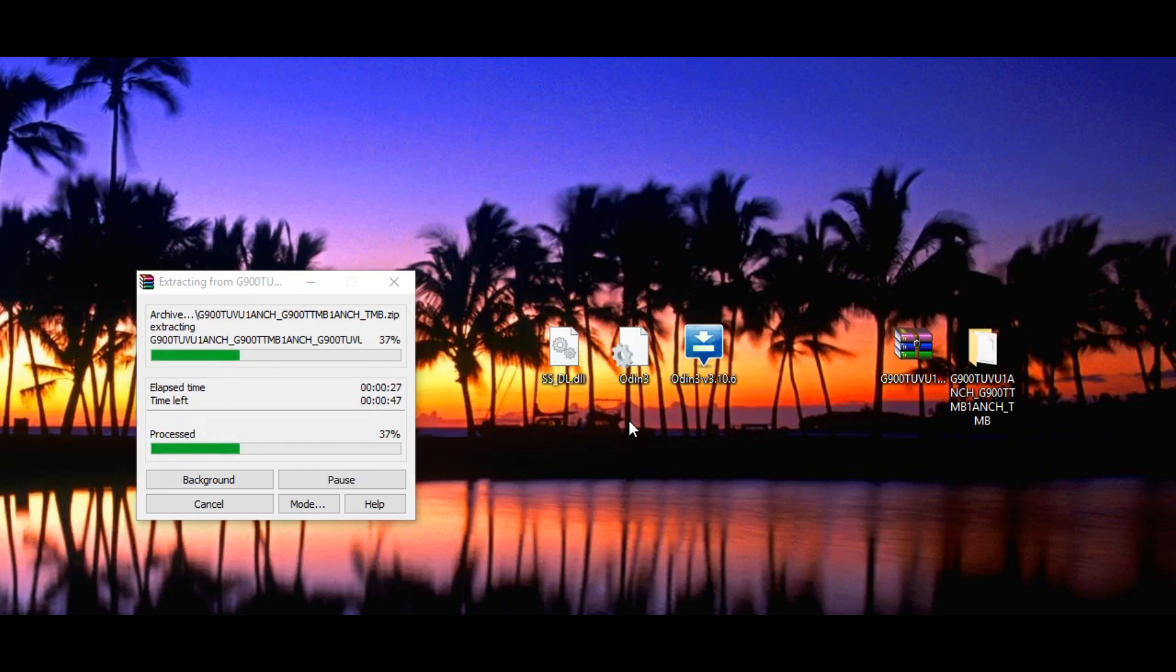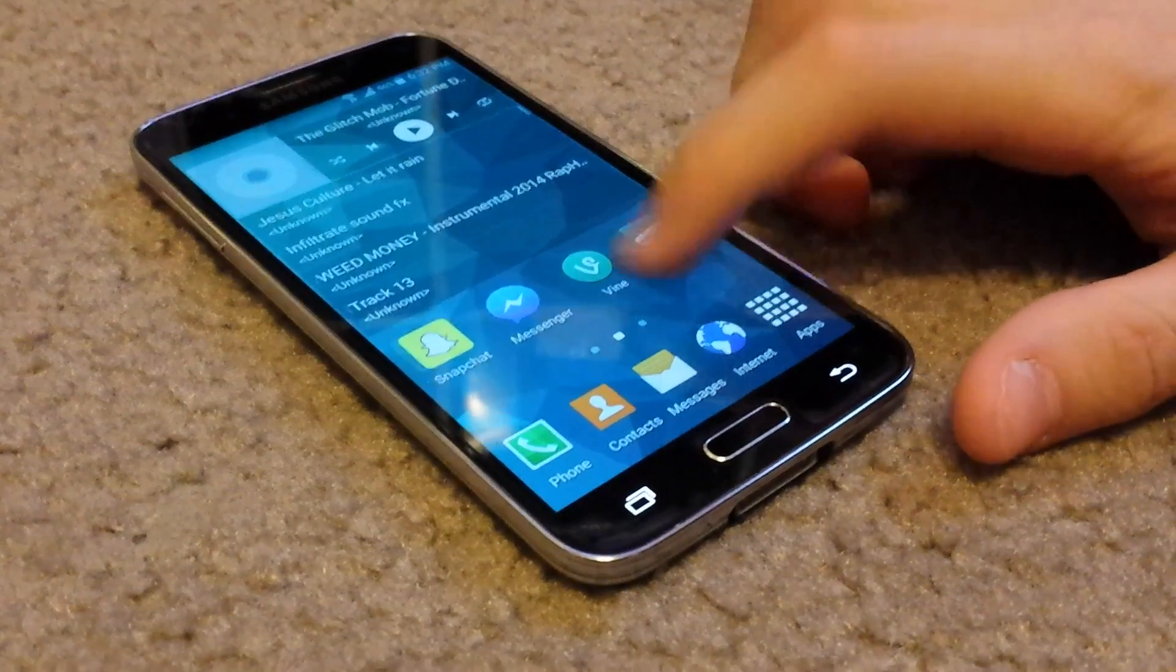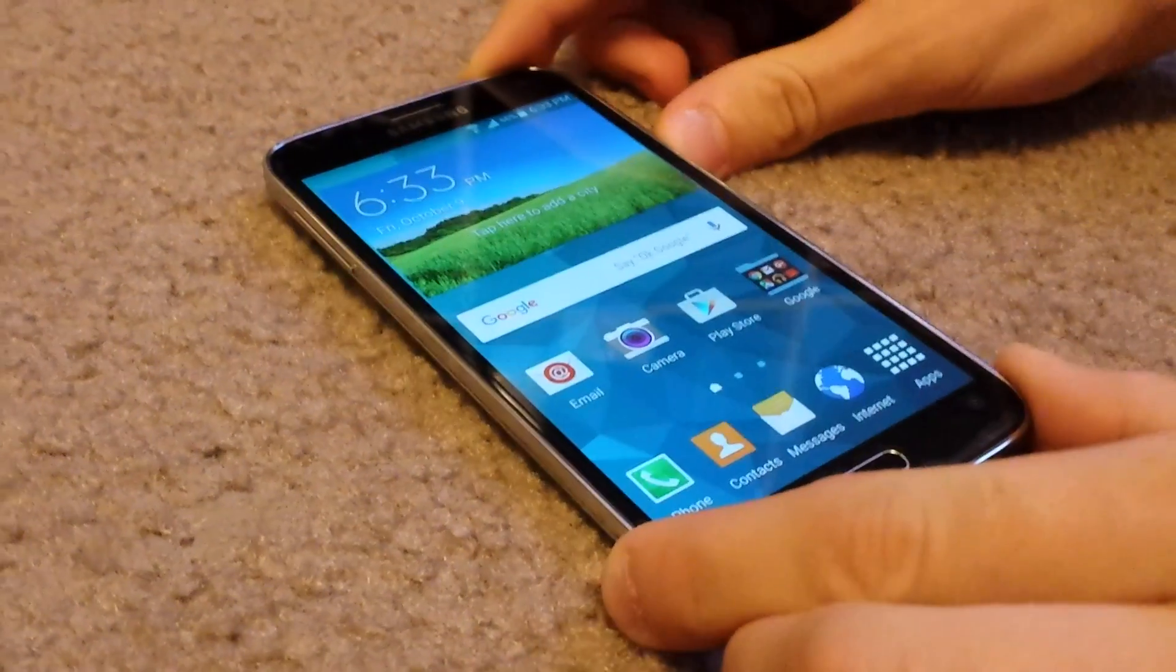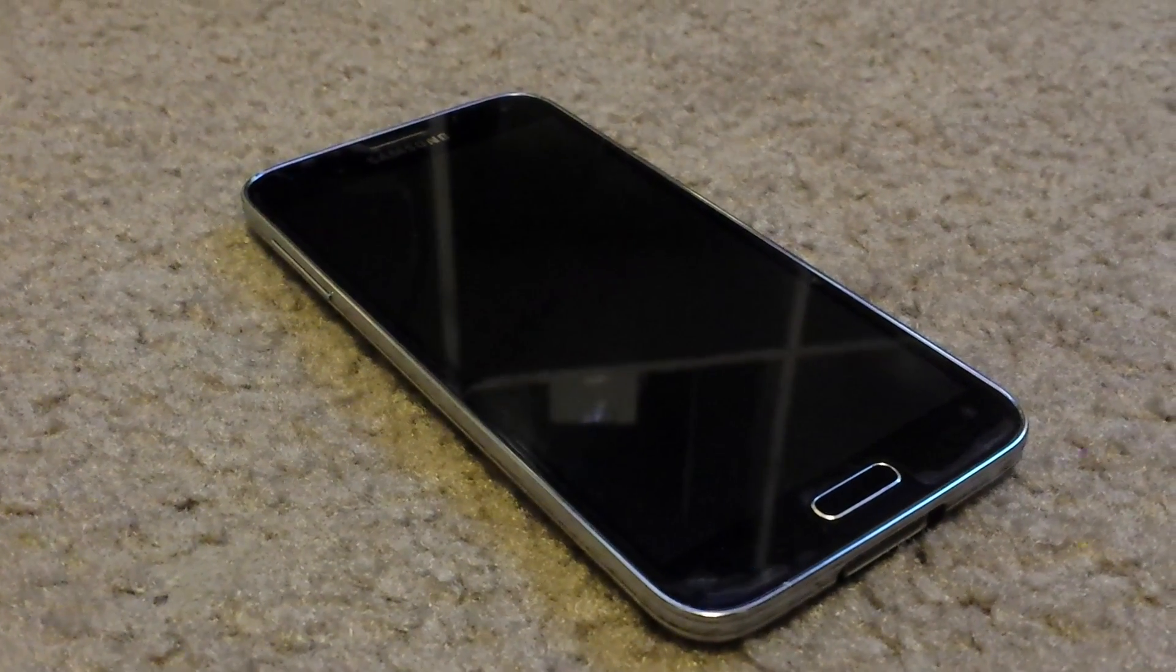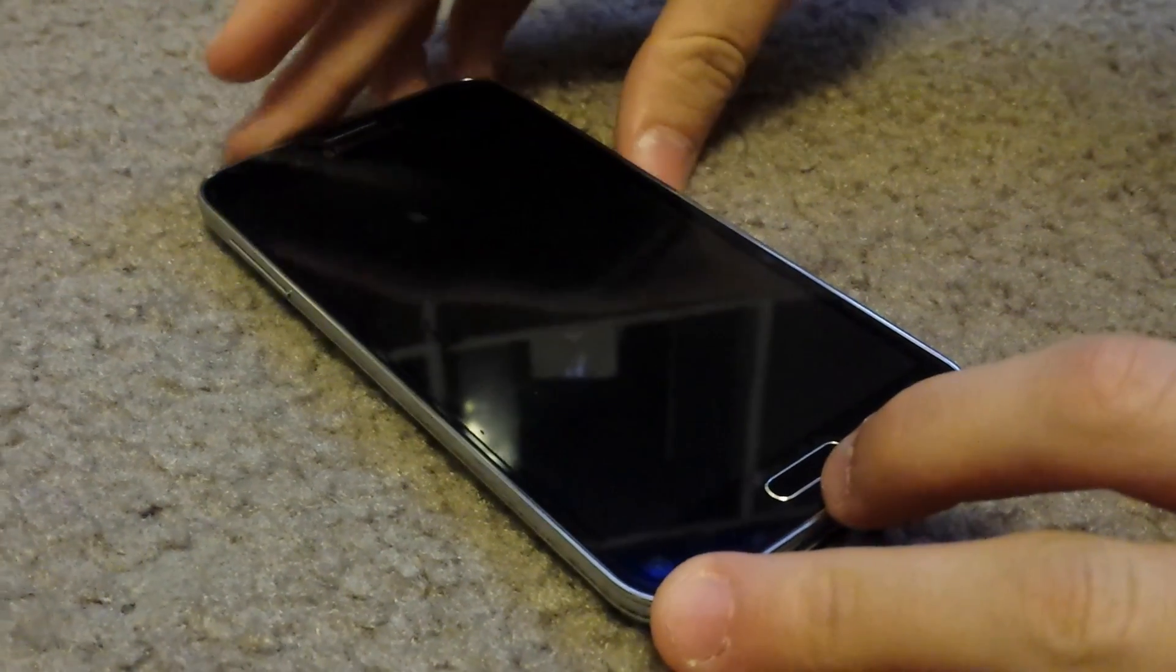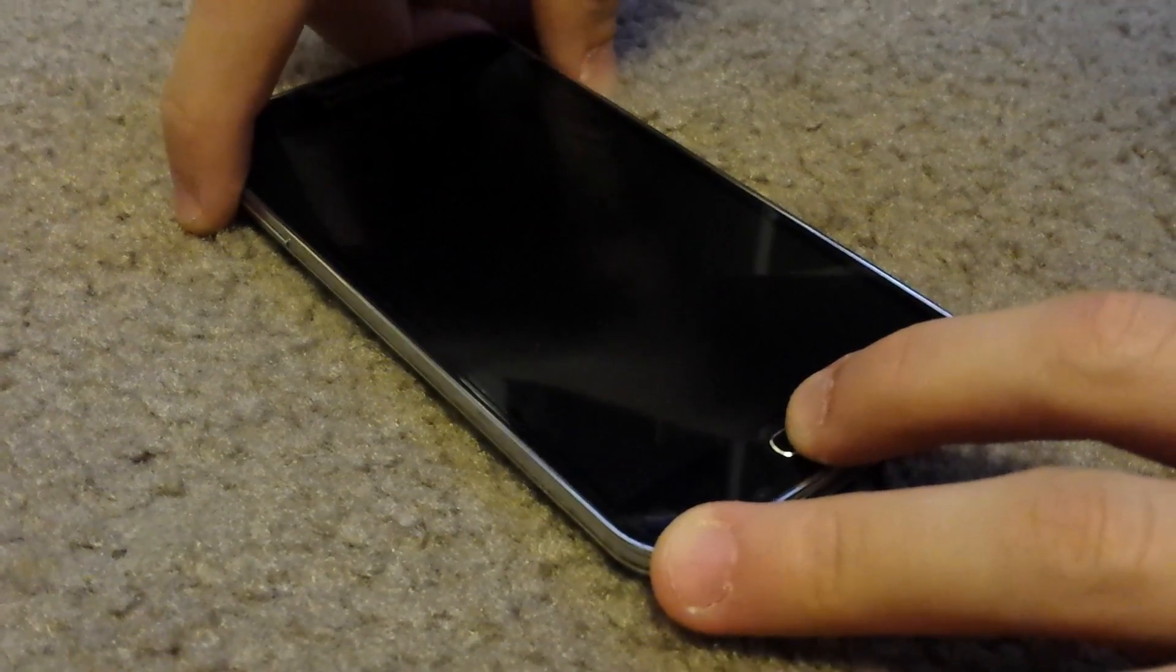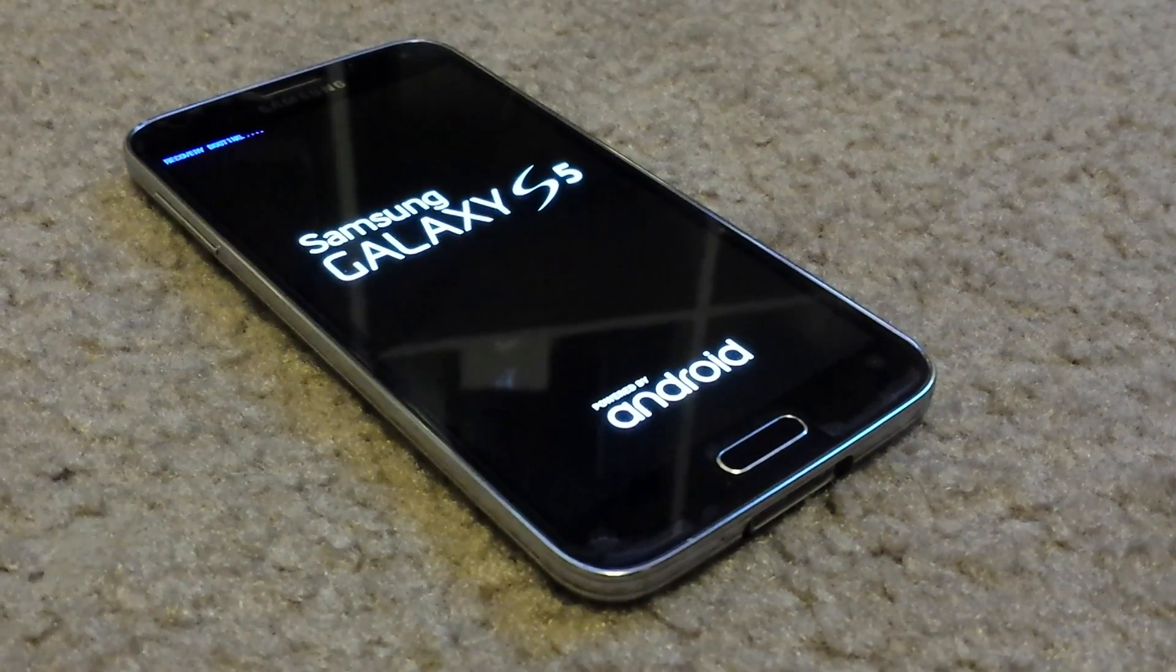Before while this thing is extracting, we can set up our phone for the downgrade. Make sure you back up all your important data and apps. Once you have done that, you could just power off your device. Once your phone is off, what you want to do is hold the volume down button, home center, and the power button. You will lose your data from the downgrade.